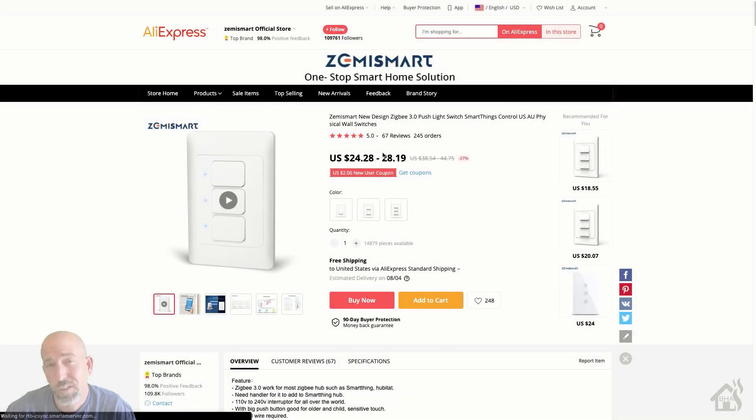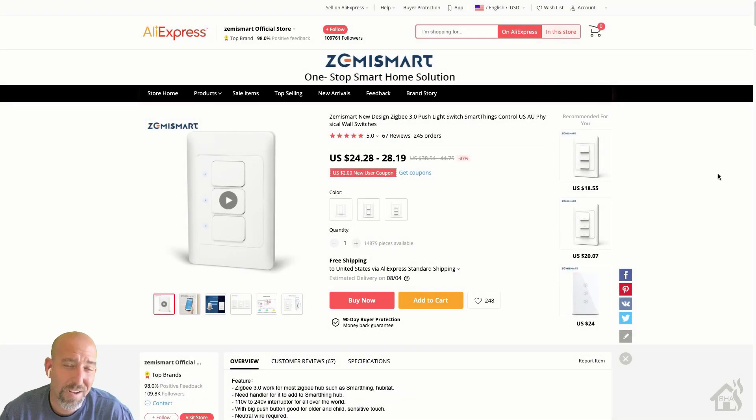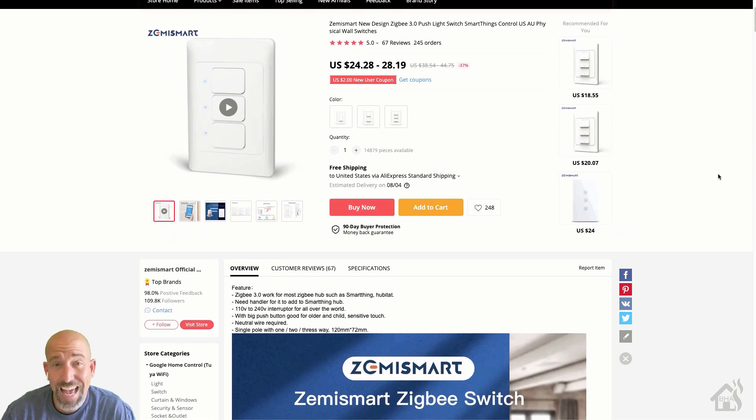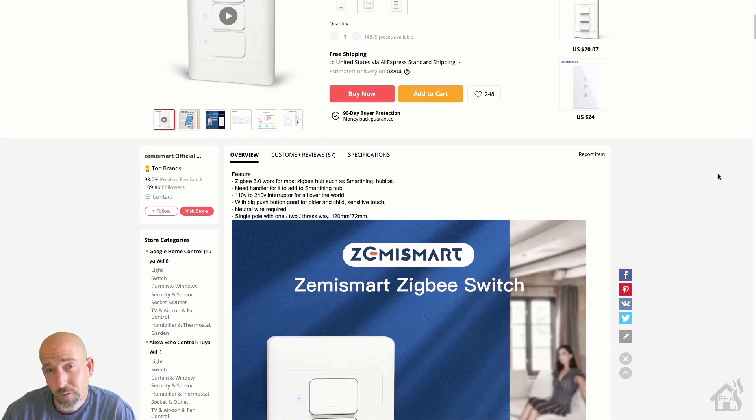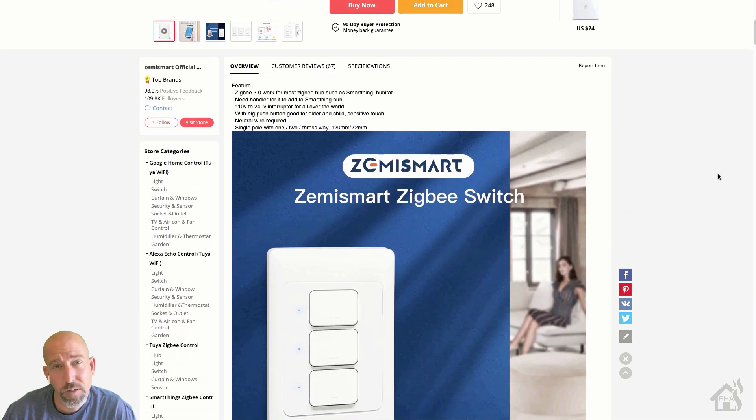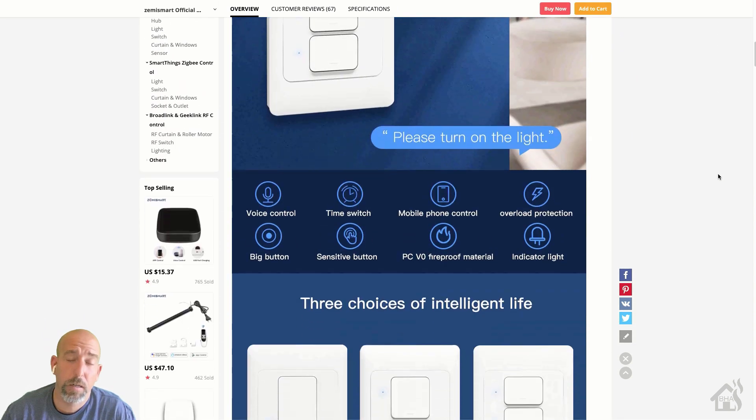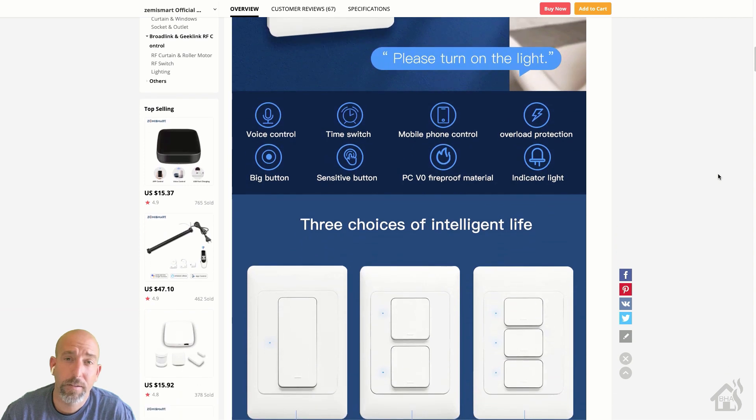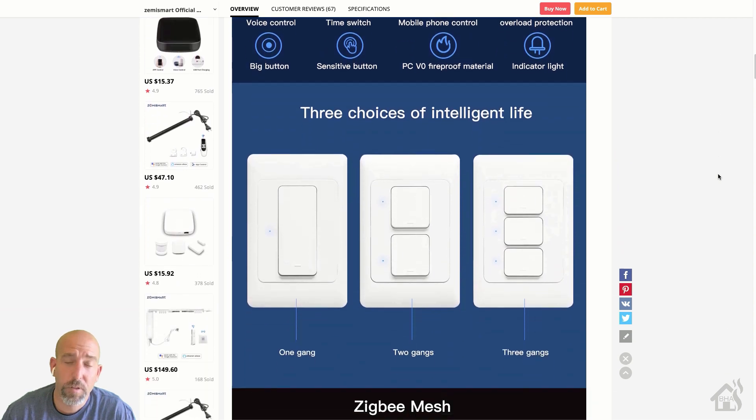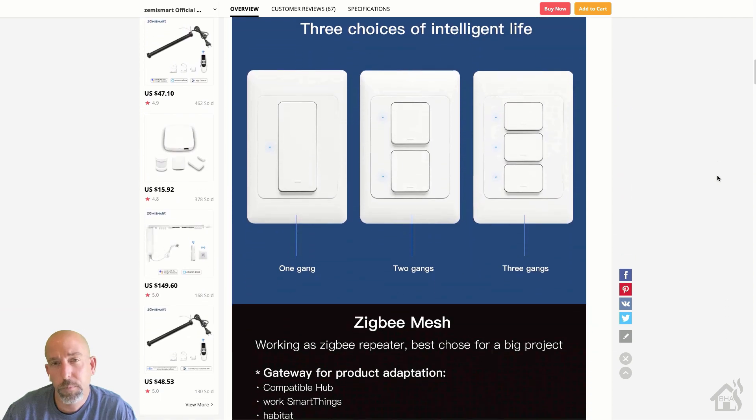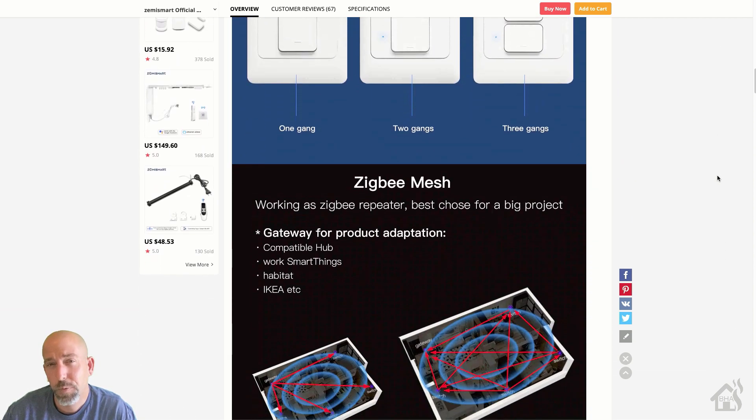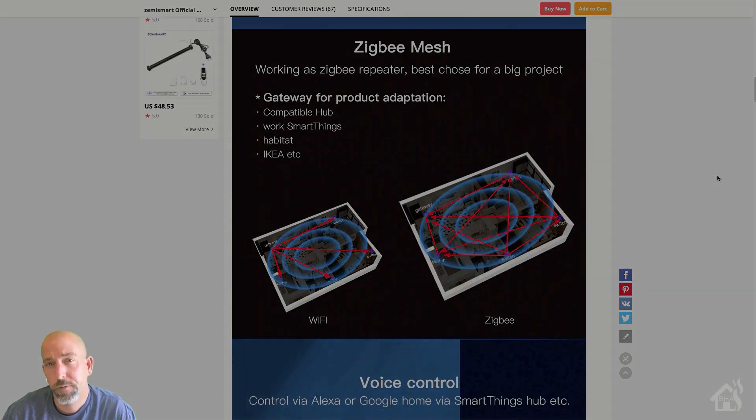As you can see, it's available on AliExpress as well, pretty much the same price. I wasn't able to find it on Amazon, so I'm not sure if it's currently for sale on the Amazon website. But your best option is probably just to get it straight from Zemismart.